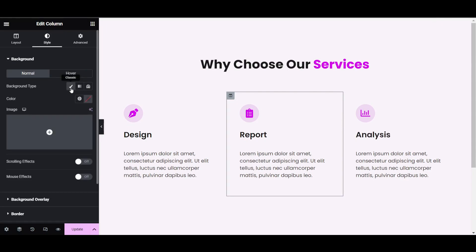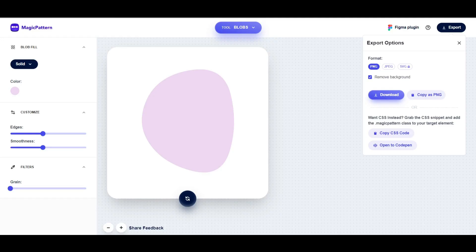As a background we have to choose one blob image. What is a blob image? It's this type of shape. I will give you the link in the description. There are lots of websites where you can make blob shapes.